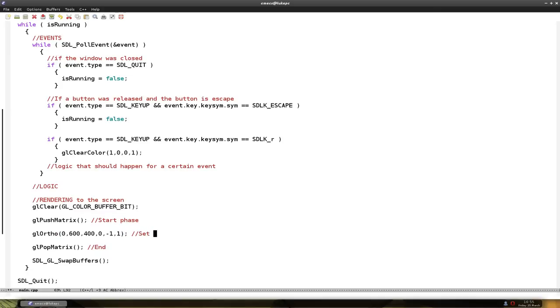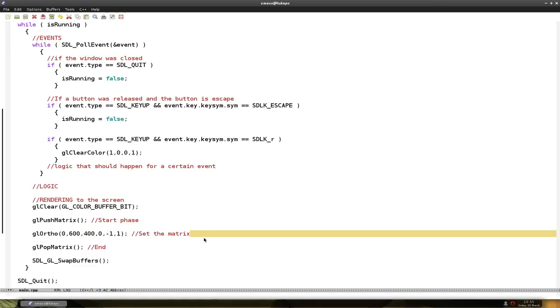So we set the matrix. The only thing you have to worry about is the first 4. It's 0, then it's the width, the height, and again 0.